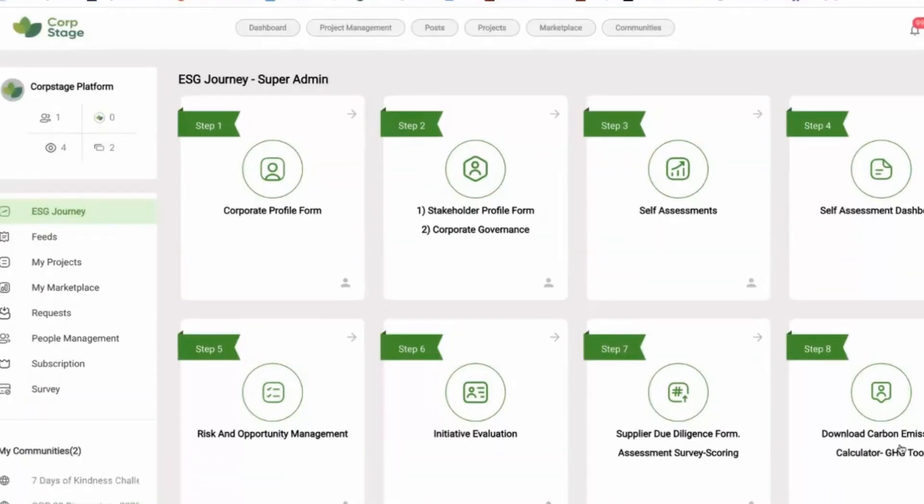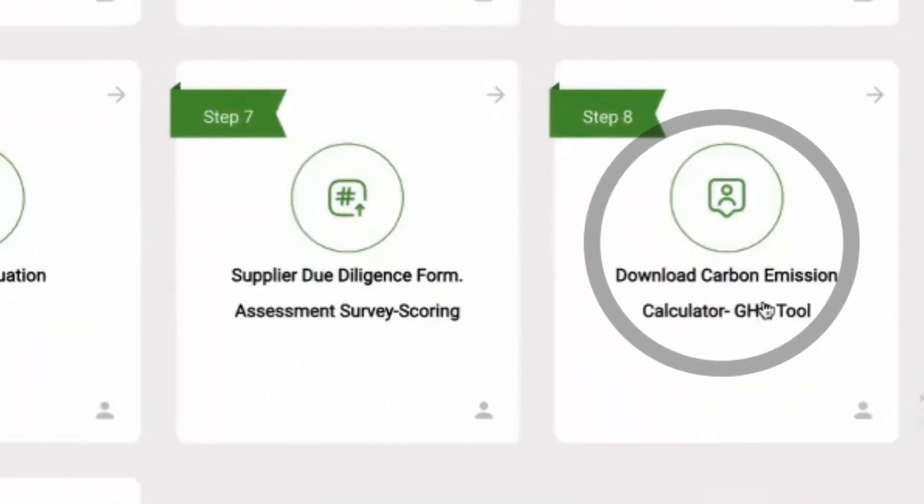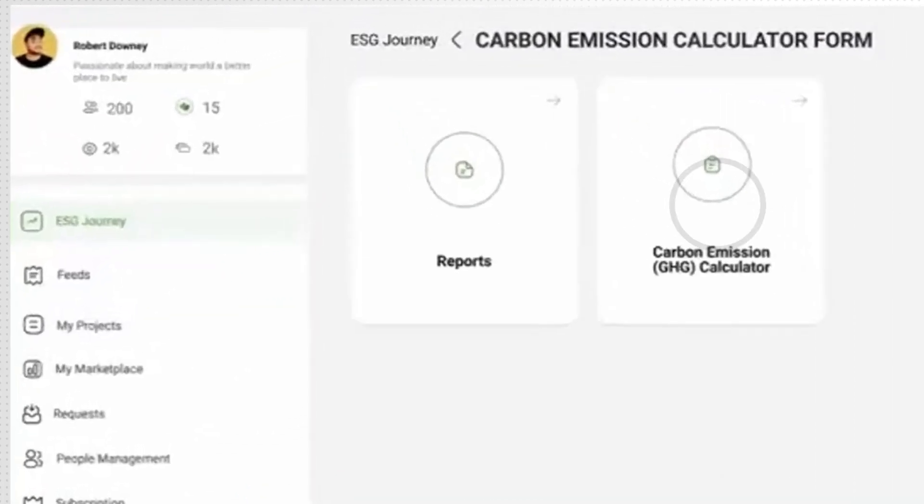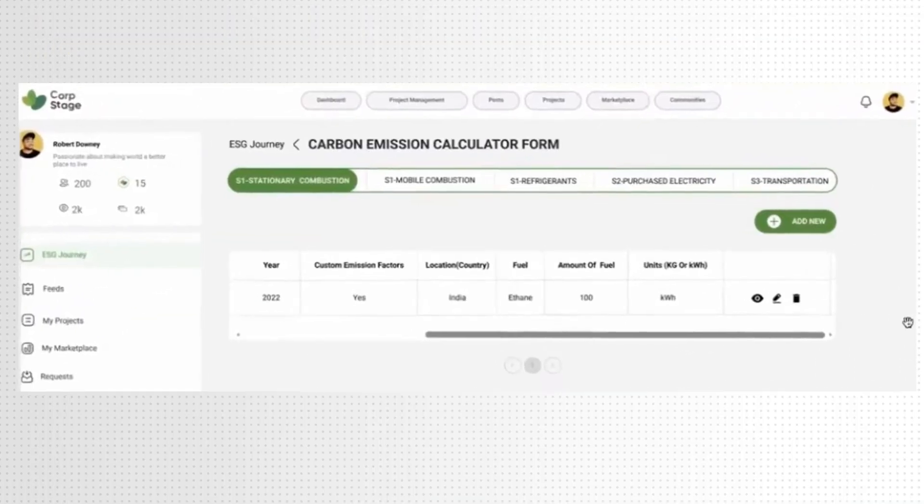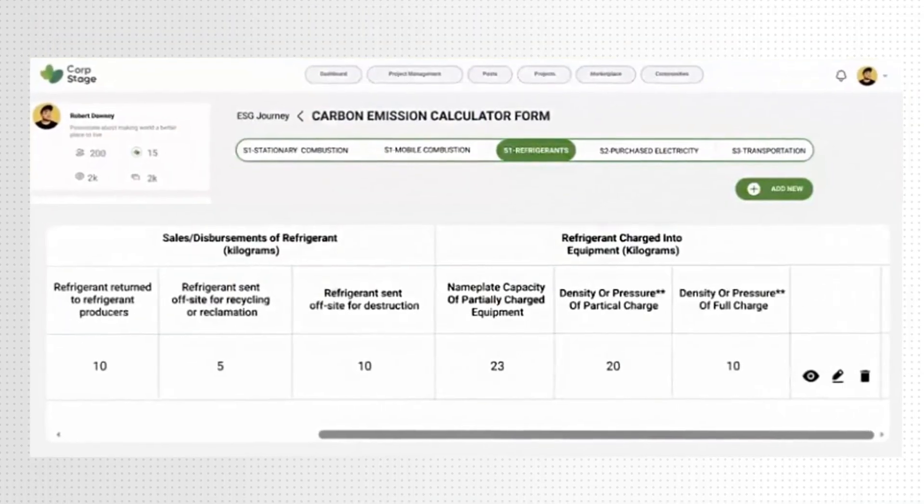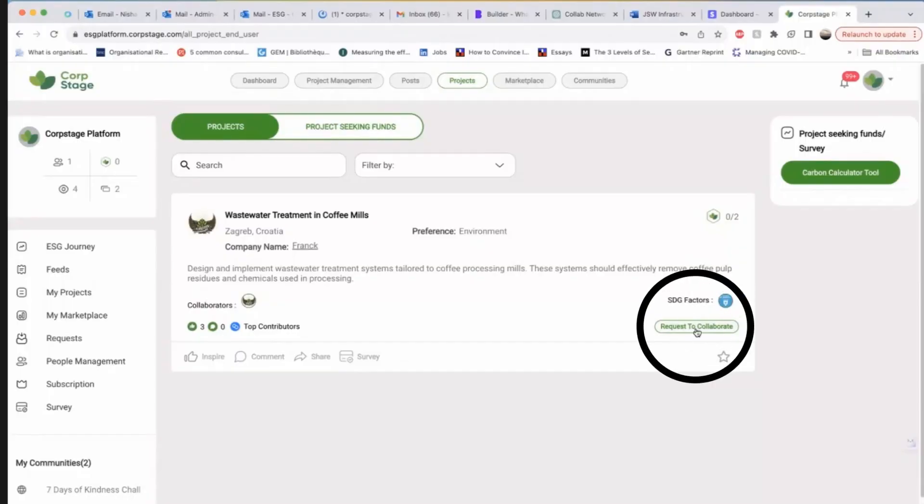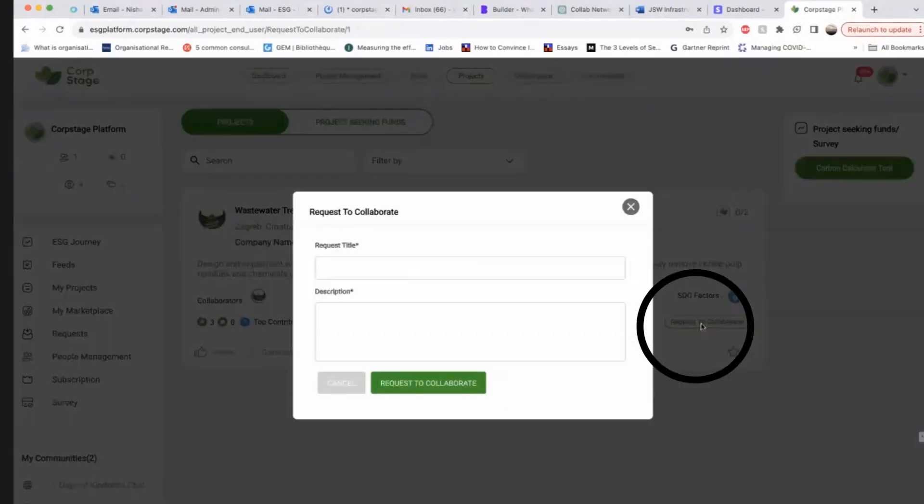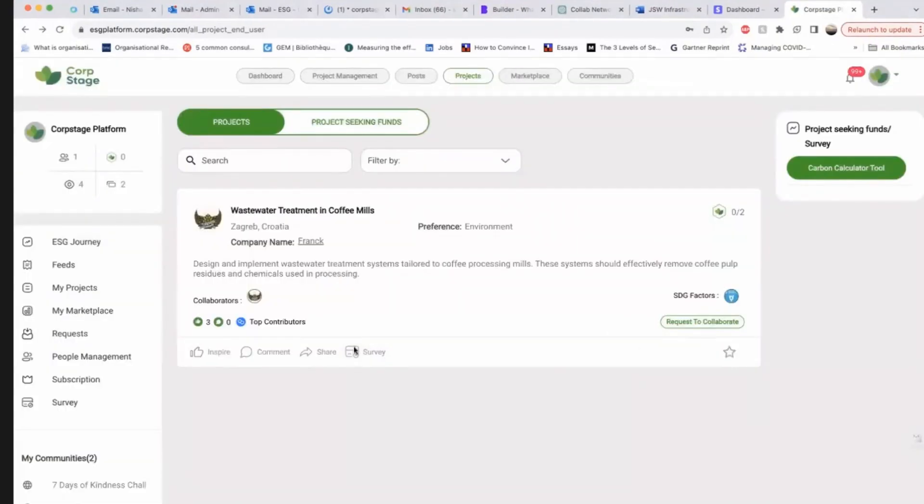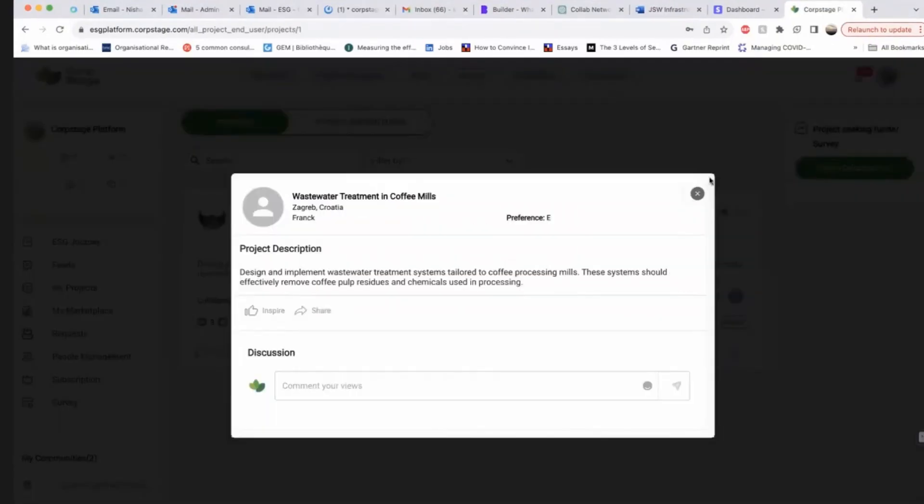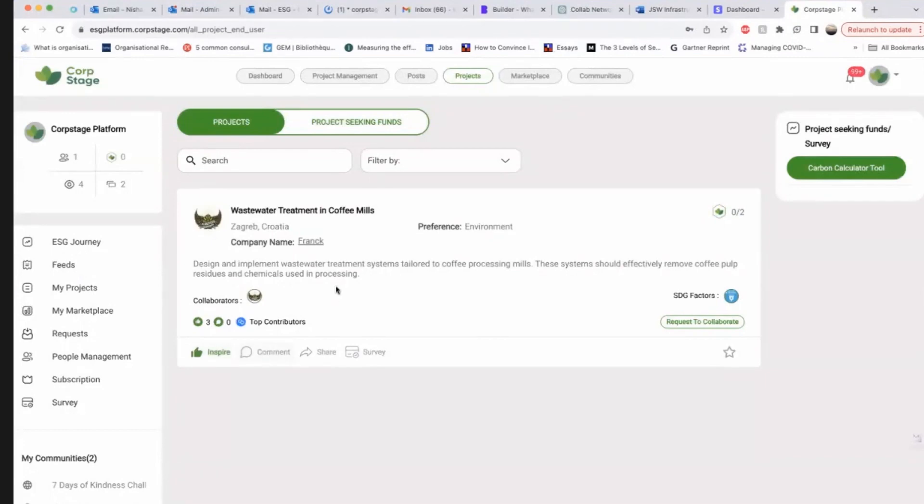You can measure and manage your business carbon footprint using GHG calculator, which is crucial for ESG journey. Additionally, the platform enables engagements with stakeholders and collaborations with them to drive your sustainability initiatives forward.